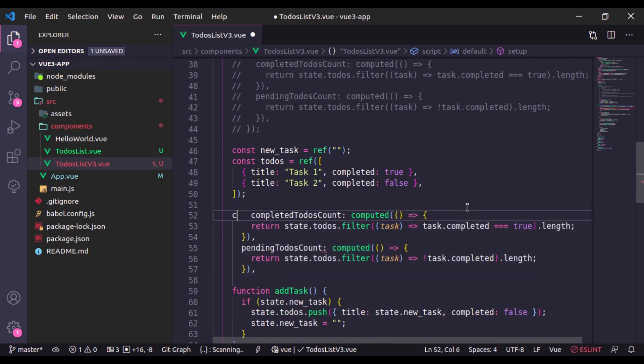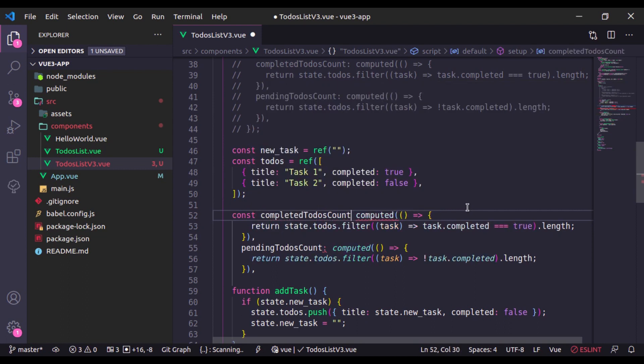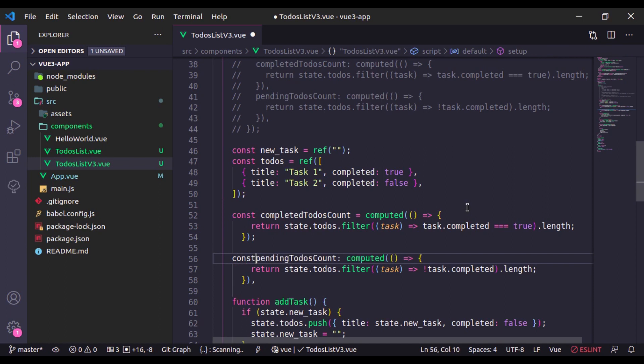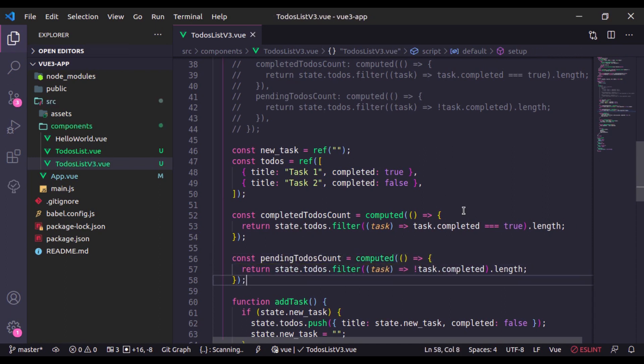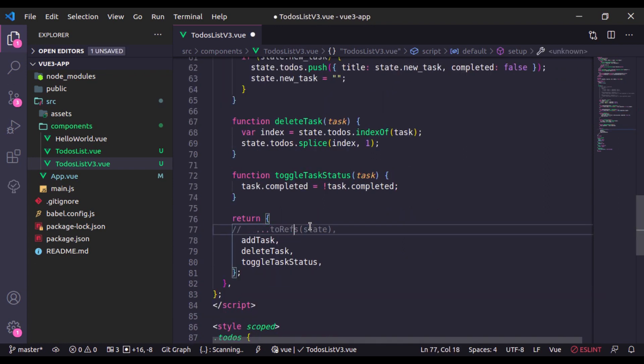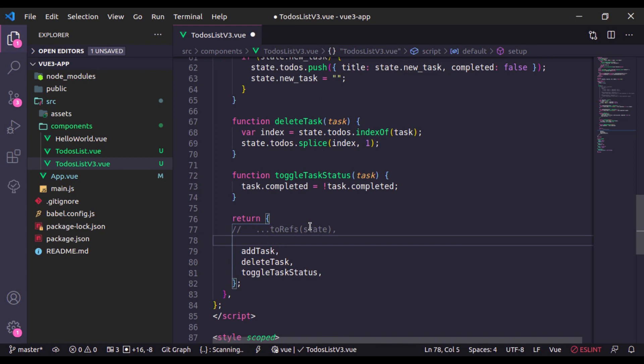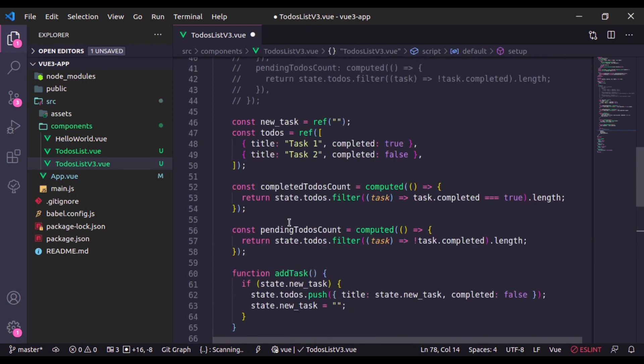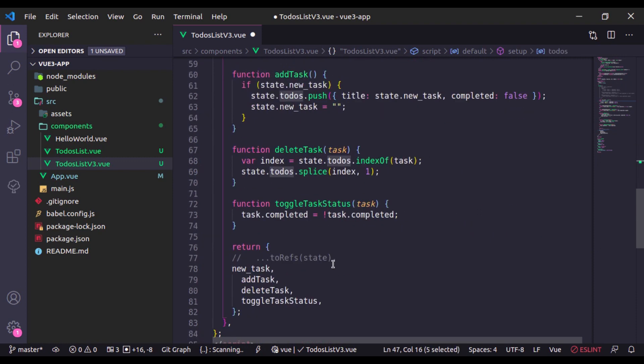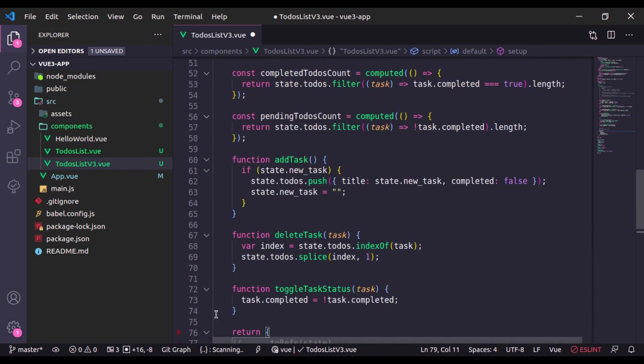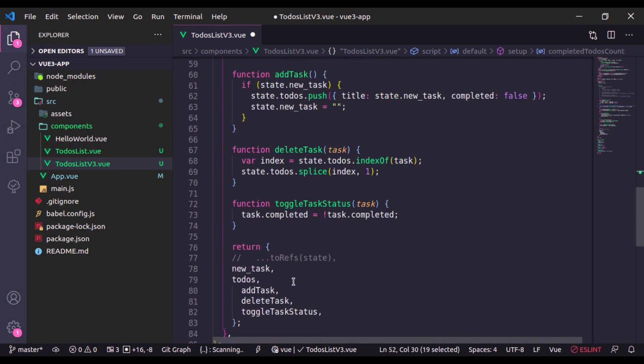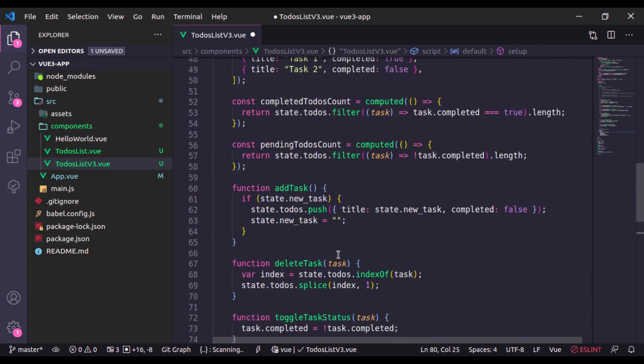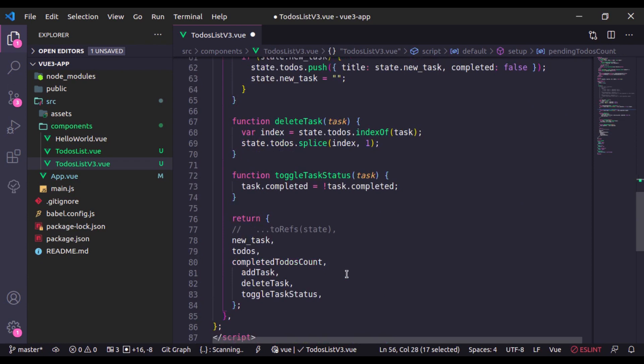Here I'll say const completedTodosCount is equal to computed and remove this comma from here. Now we need to return these. Comment this and here I will return new_task, next todos, now we need to return completedTodosCount and finally pendingTodosCount.